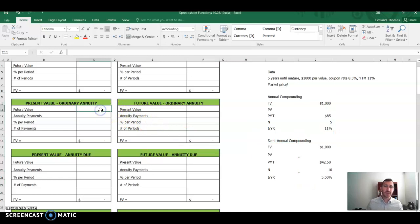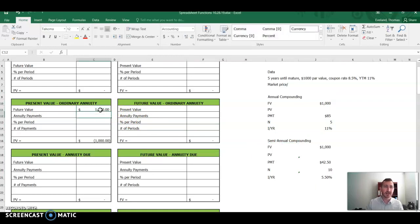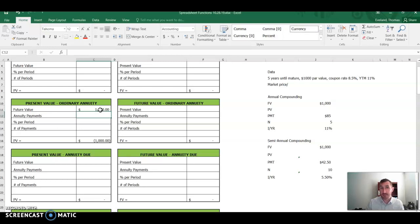And this annual compounding area here translates to this with semi-annual compounding. So our future value is still going to be $1,000. We're still going to get that $1,000 at the end of the five years. Our present value is still unknown. That's what we're searching for, right? But our payment is different.